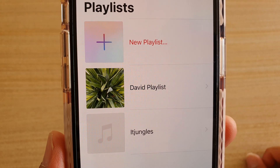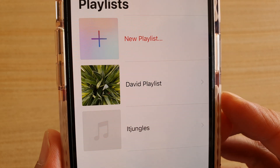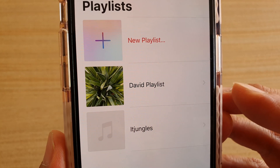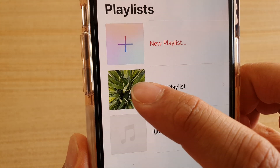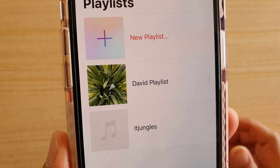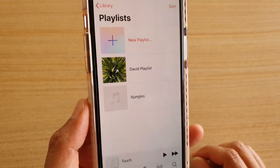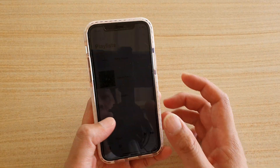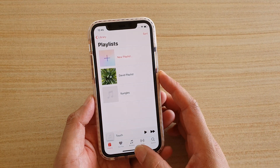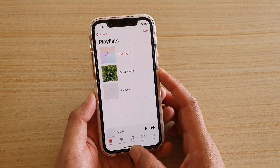In this video we're going to take a look at how you can add or change the art cover on your music playlist on your iPhone or iPad running iOS 13.